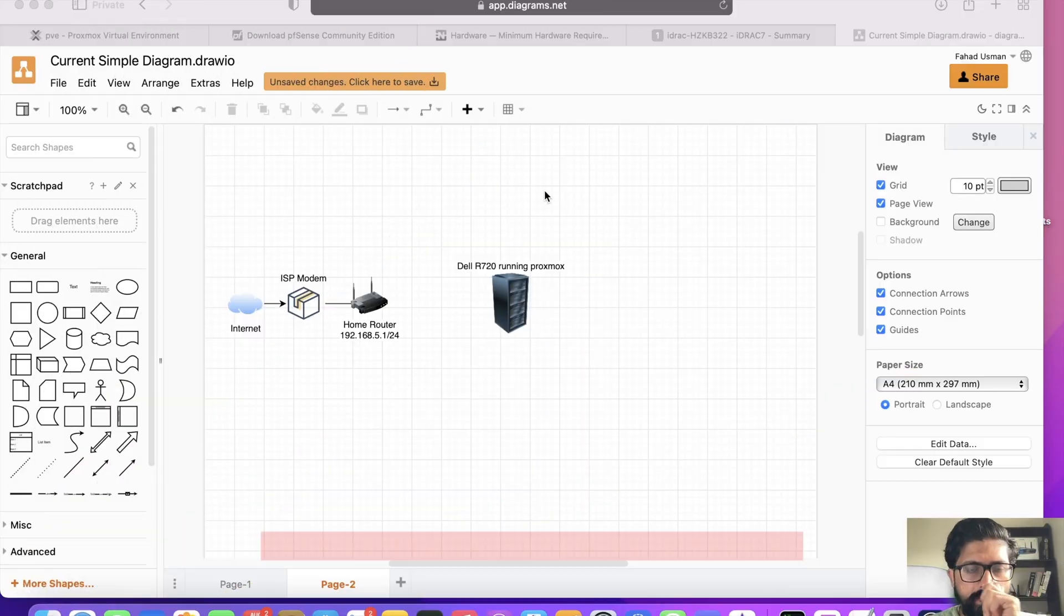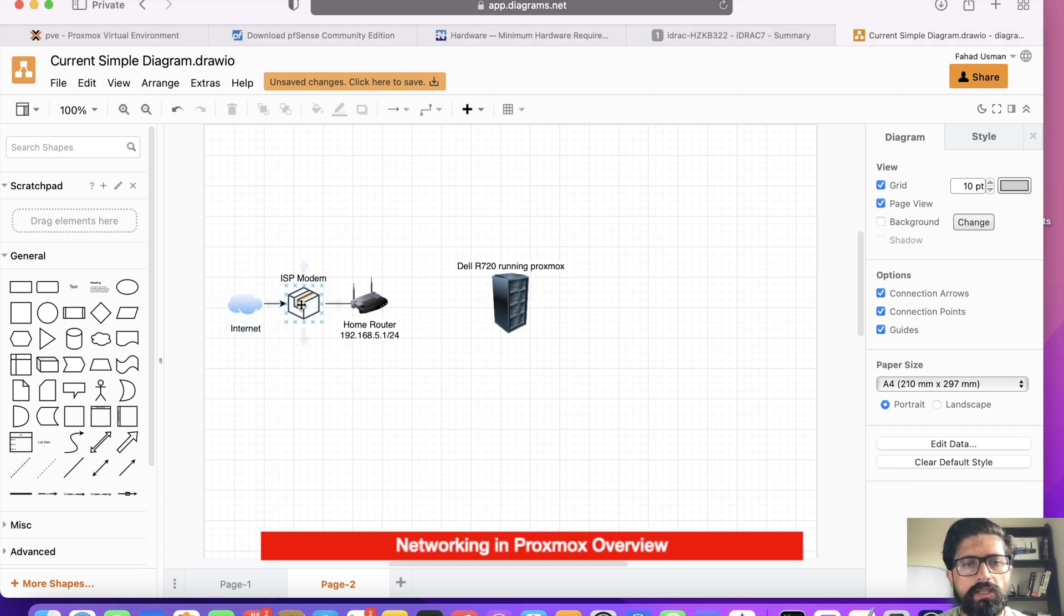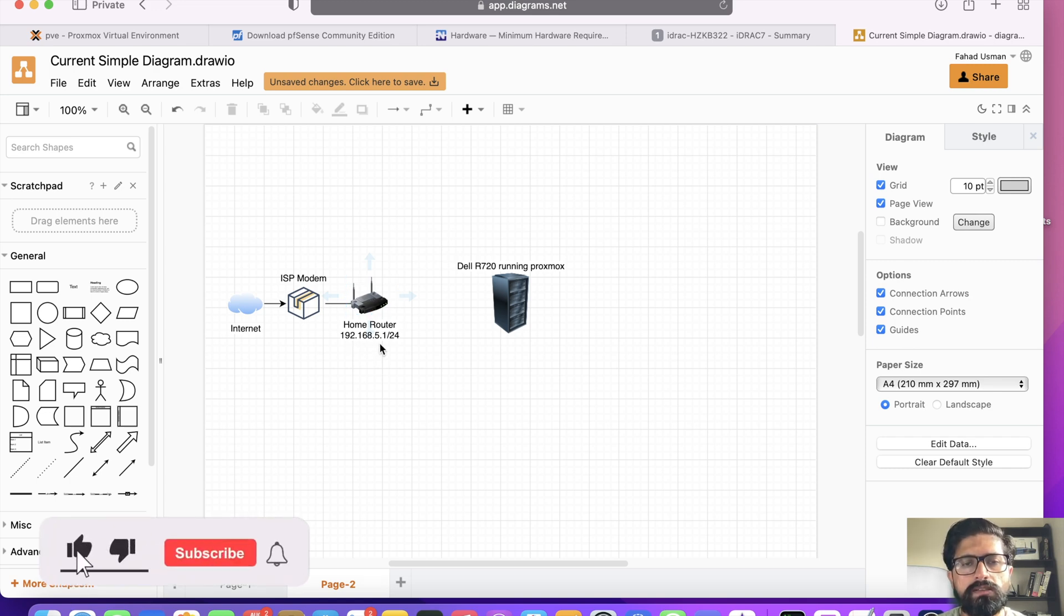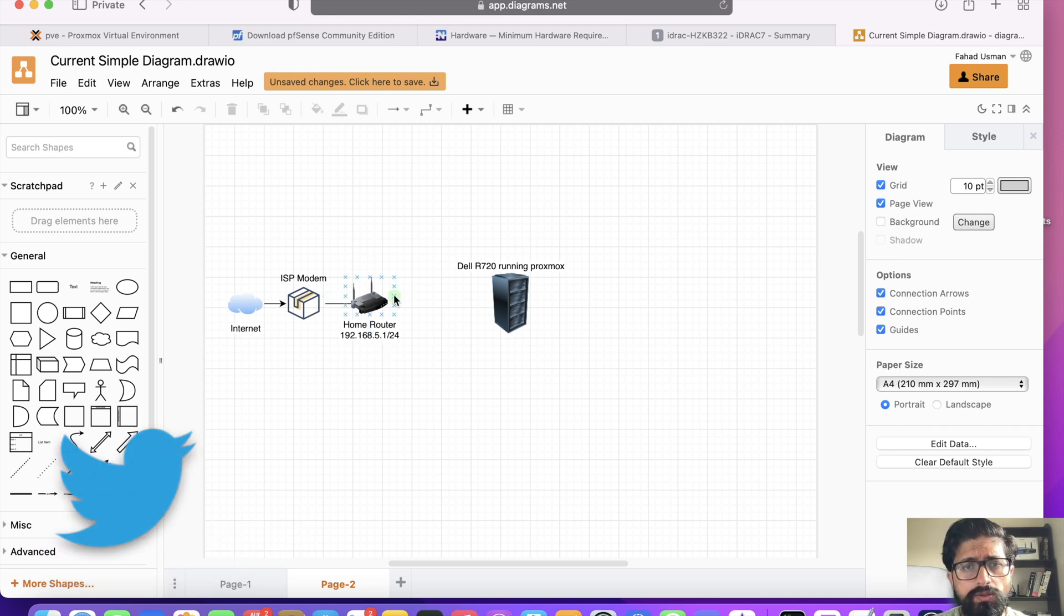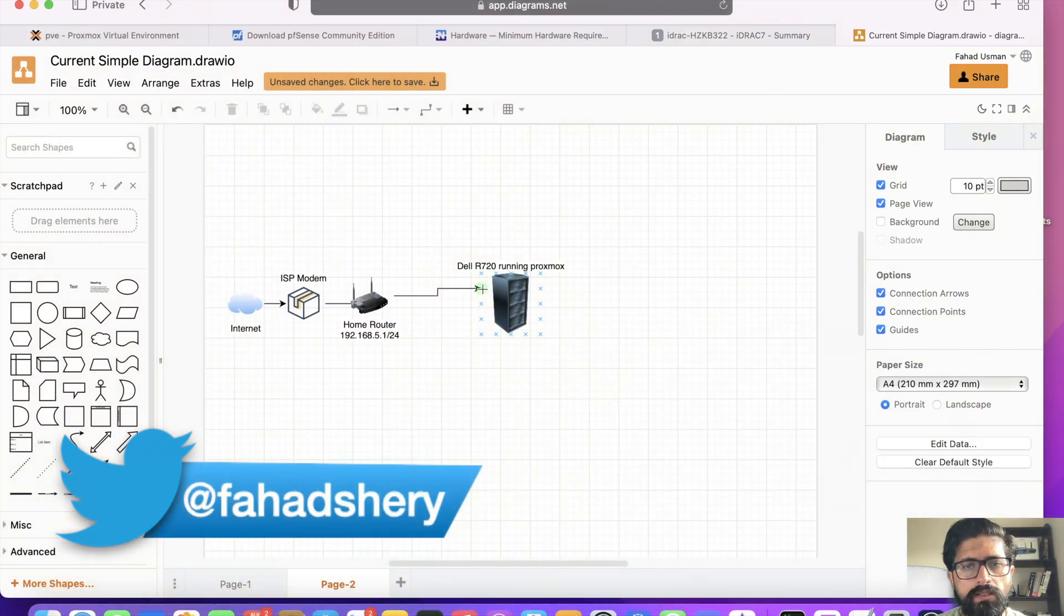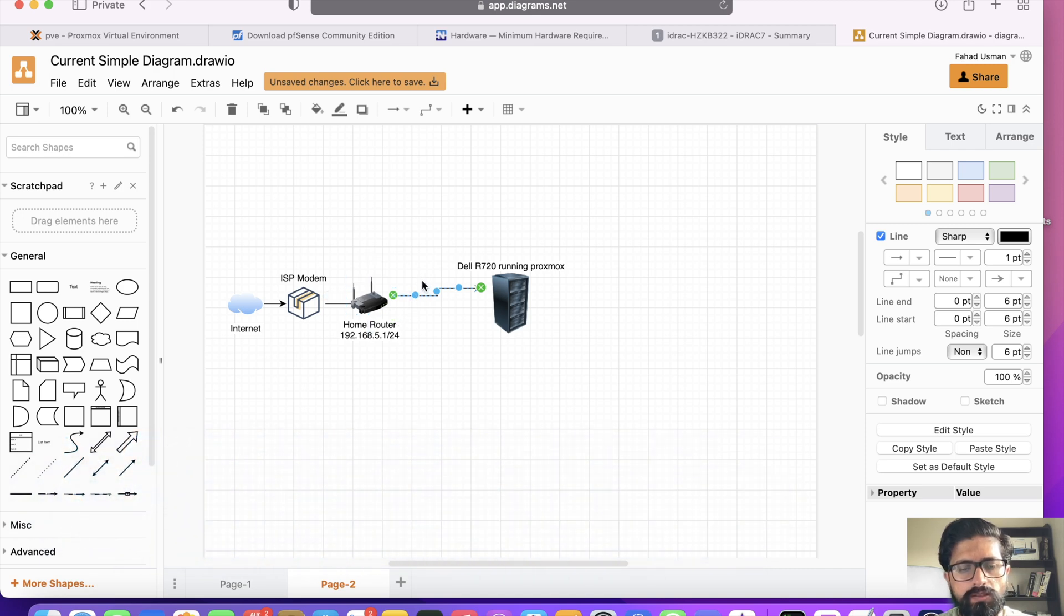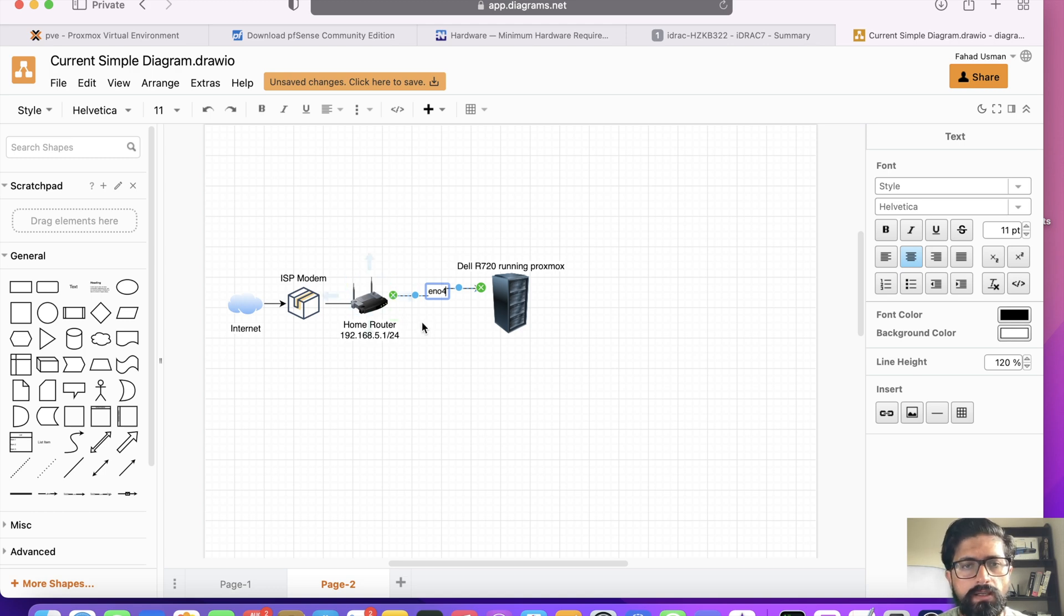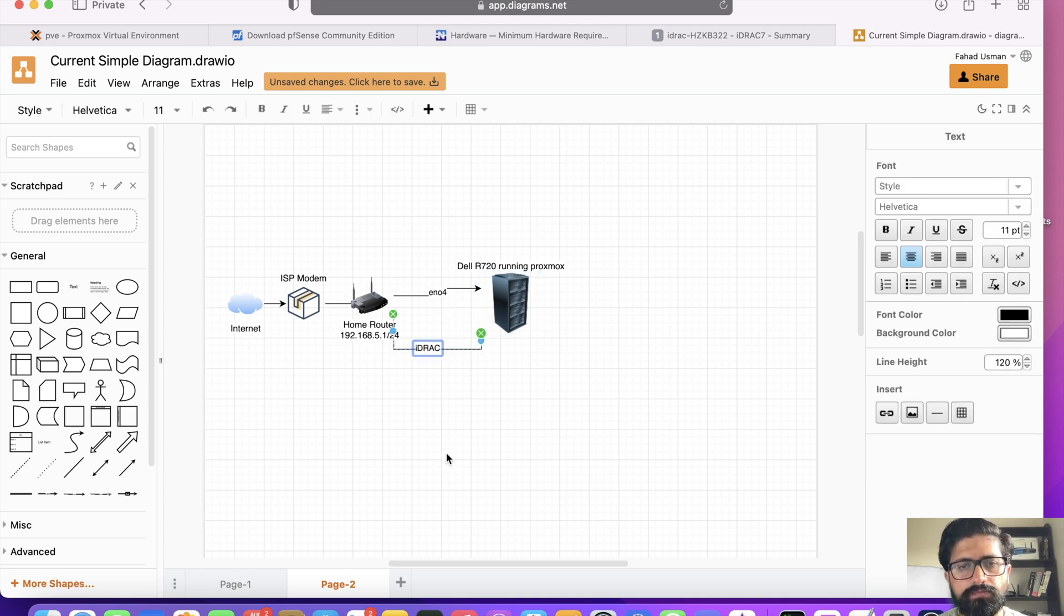So here we are. This is the internet that is coming into my house and then it goes into my ISP modem. Then ISP modem just hands it over to my home router which I'm running at this network address .5.1. And then from this router, two ethernet cables go to my Dell R720 server. And one is connected at ENO4 port or NIC. And the other one is going straight into my iDRAC interface.